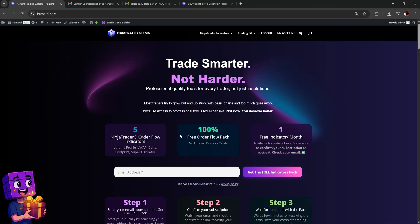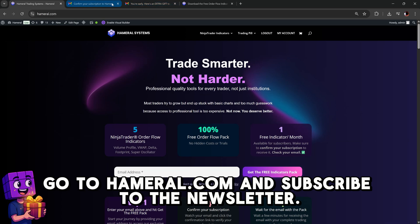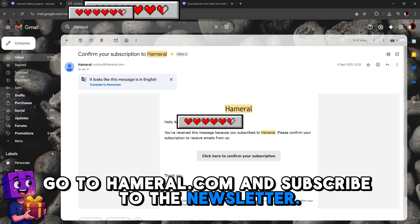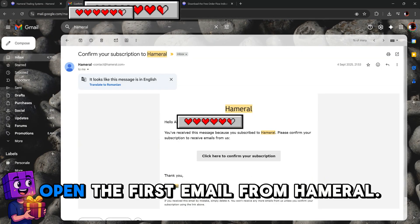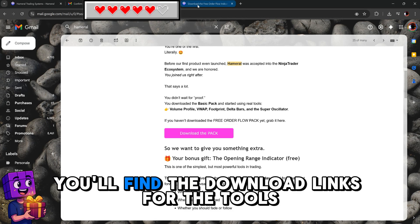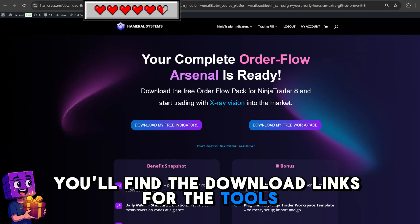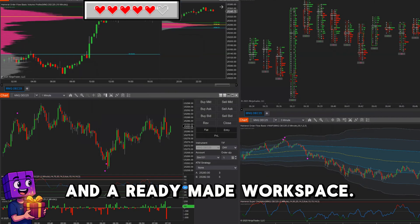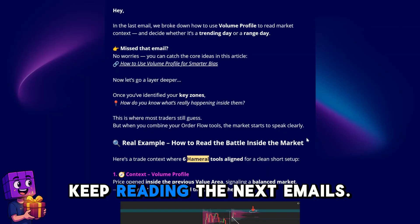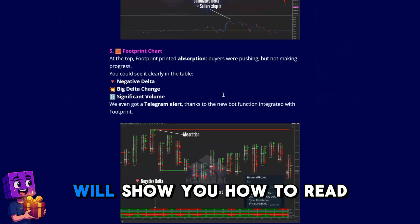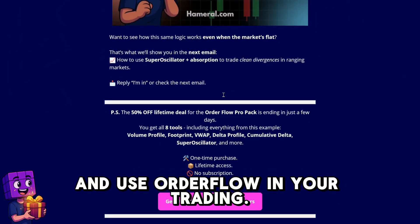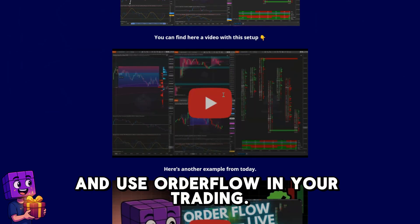How to get it? Go to hammerl.com and subscribe to the newsletter. Open the first email from Hammerl — you'll find the download links for the tools and a ready-made workspace. Keep reading the next emails; we'll show you how to read and use order flow in your trading.